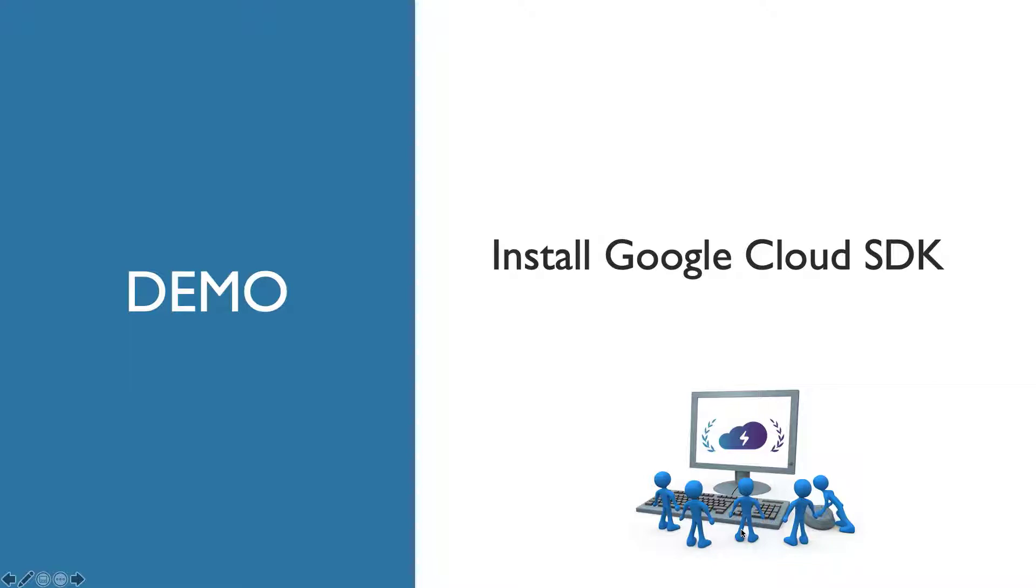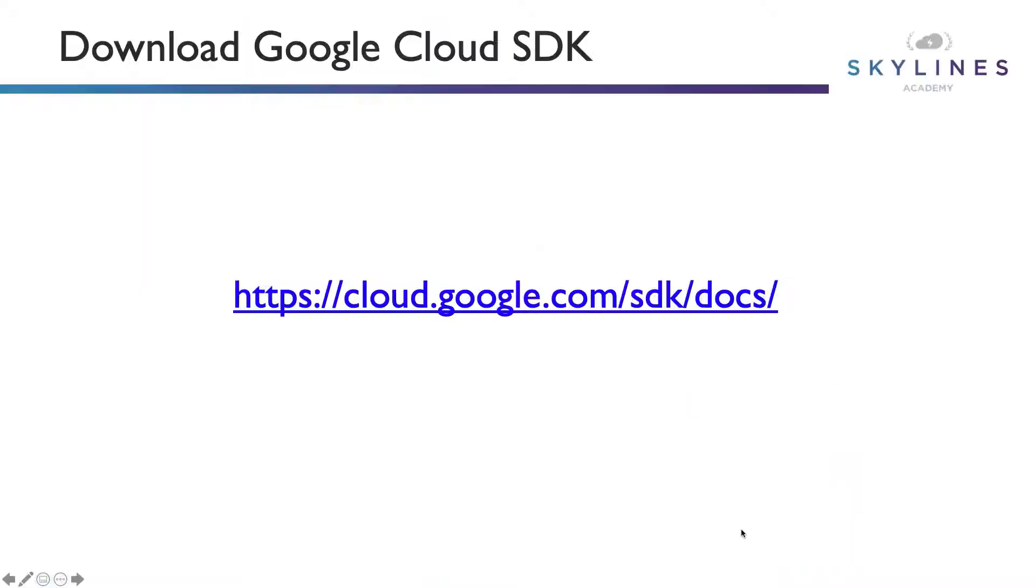But what we're going to do right now is just show you how and where to download the Google Cloud SDK. And to begin, you basically need this link here, which is cloud.google.com/sdk/docs. So we'll head over to that site to begin.